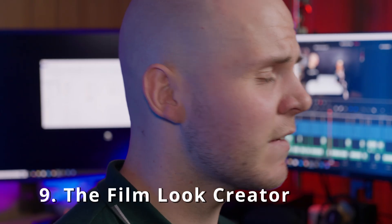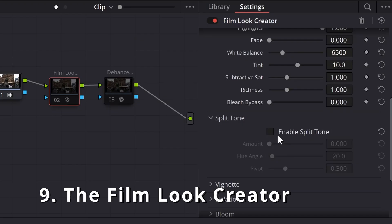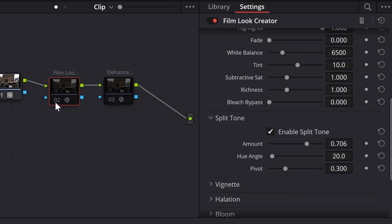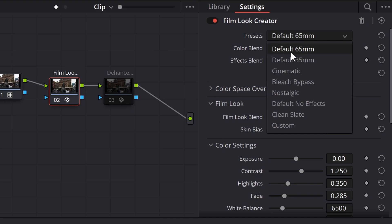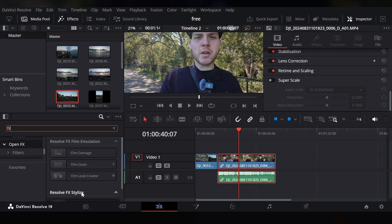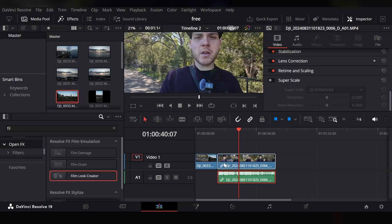The ninth feature is the Film Look Creator in the studio version. It allows you to access preset looks of certain film stocks with more control over bloom, halation, grain, gate weave, and much more in one plugin. The older approach was to purchase a plugin called Dehancer which did something similar, but Blackmagic recently added the Film Look Creator into Resolve 19 to make things easier for colorists who want to make their footage look more like film stock or give it a cinematic look.